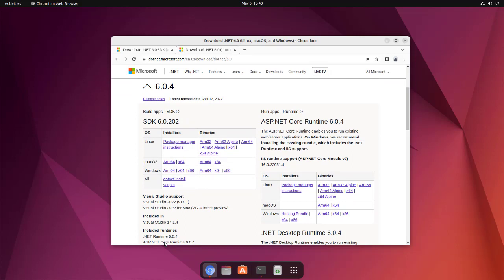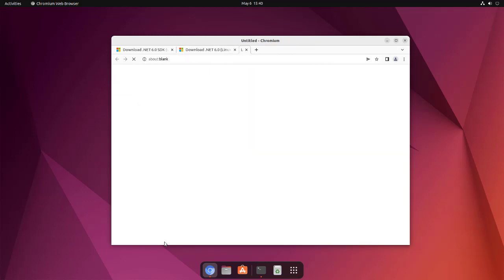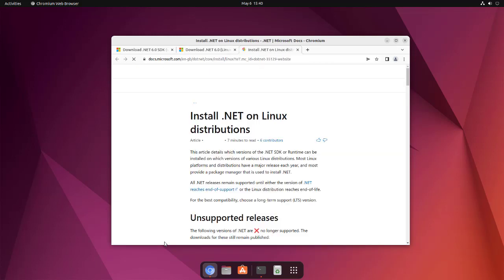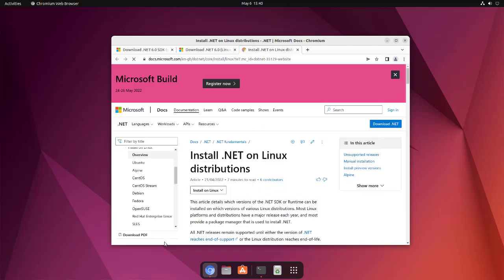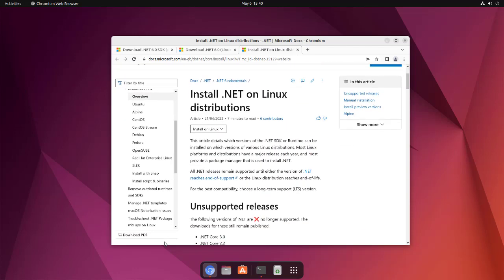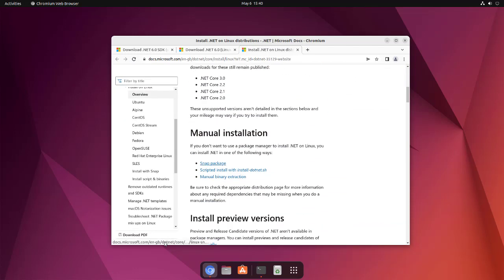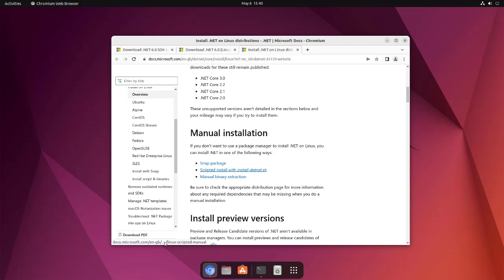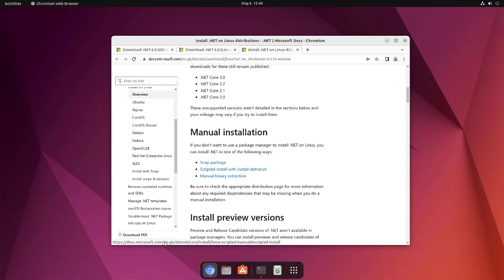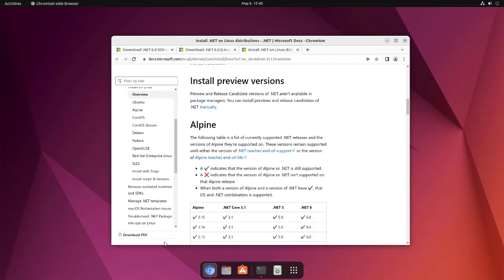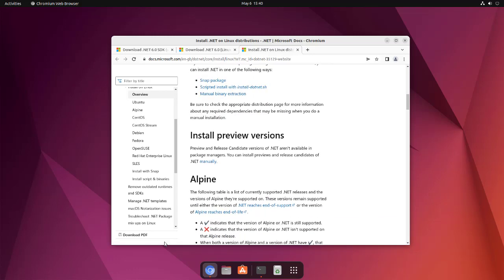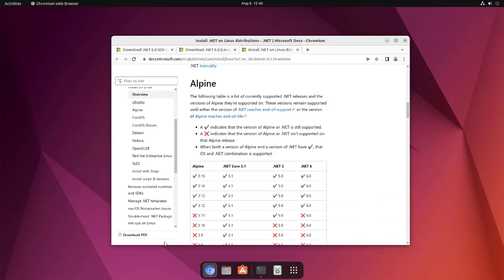see options for Linux with respect to package manager. Here you have options with snap, then with this binary extraction method which we just checked, and there's also a method with install dotnet script. Let's go for